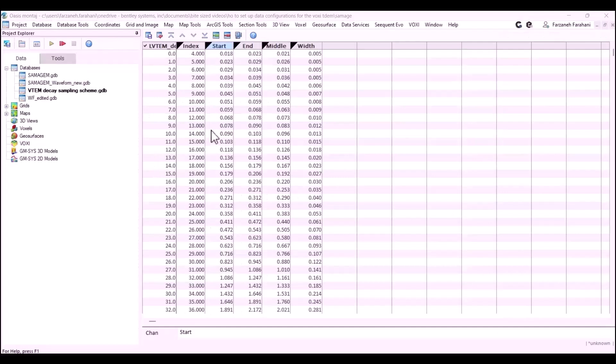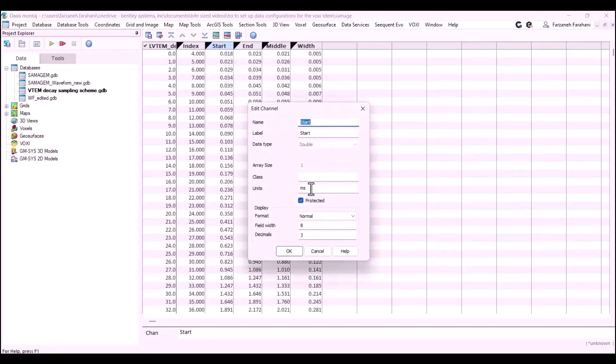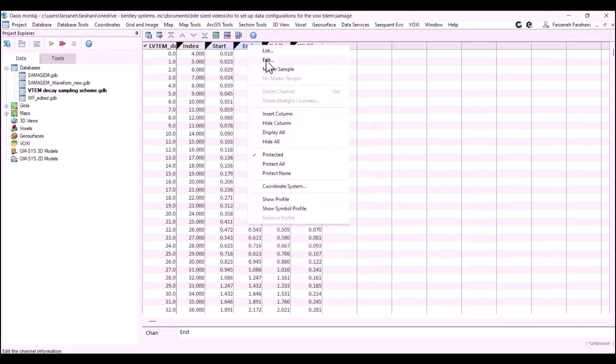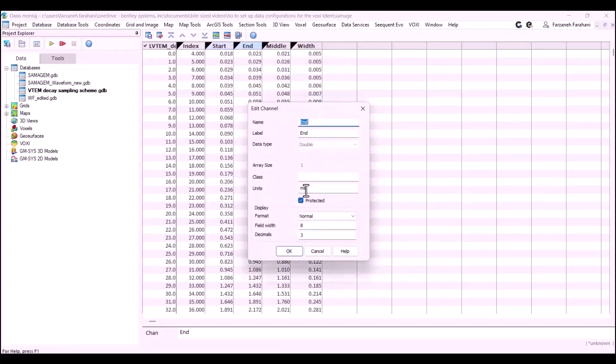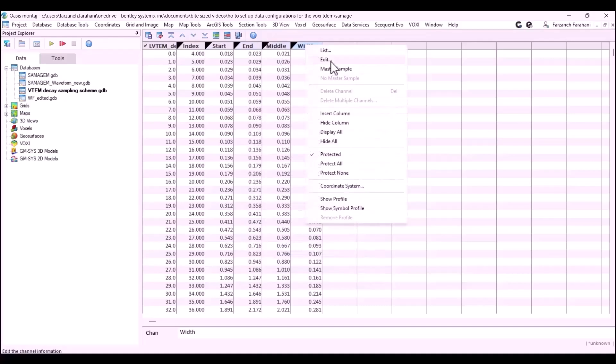Once that database is created, we need to make sure that we have the time units for all these four channels, which is millisecond in this example.